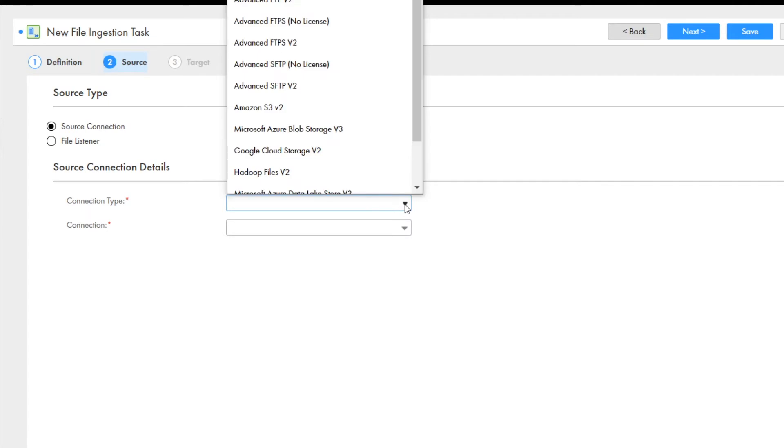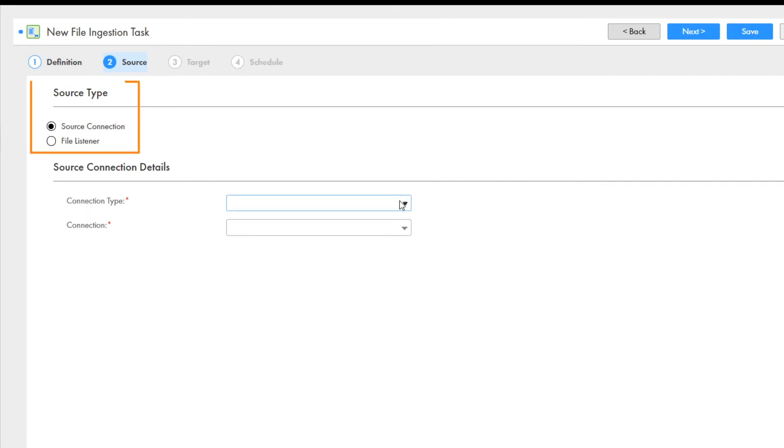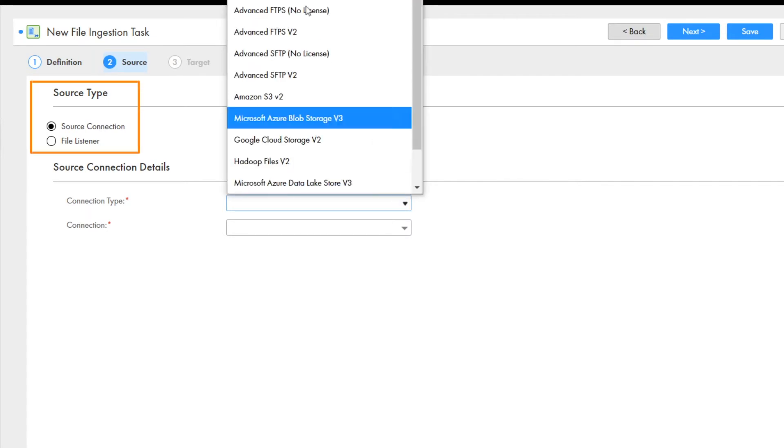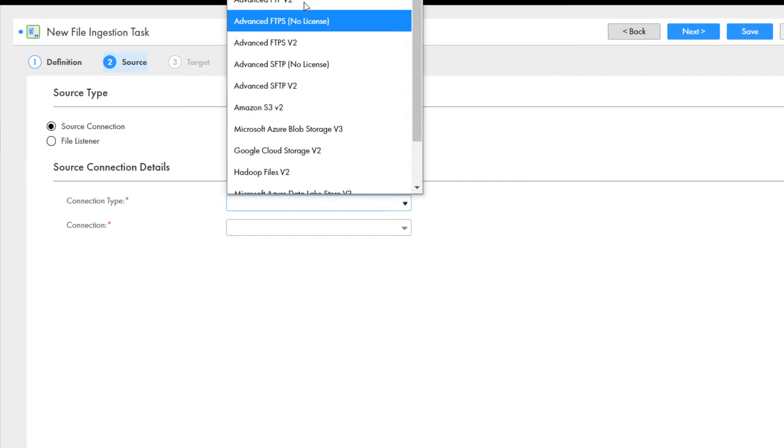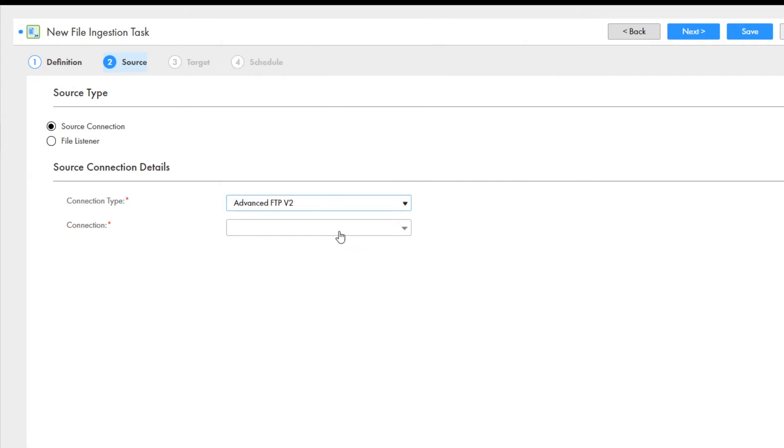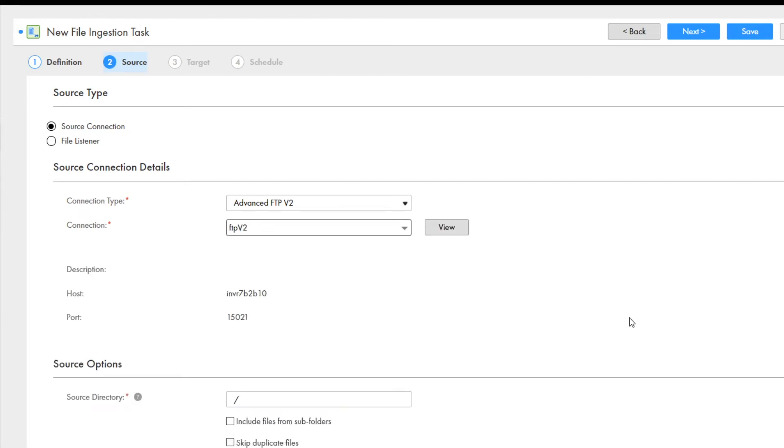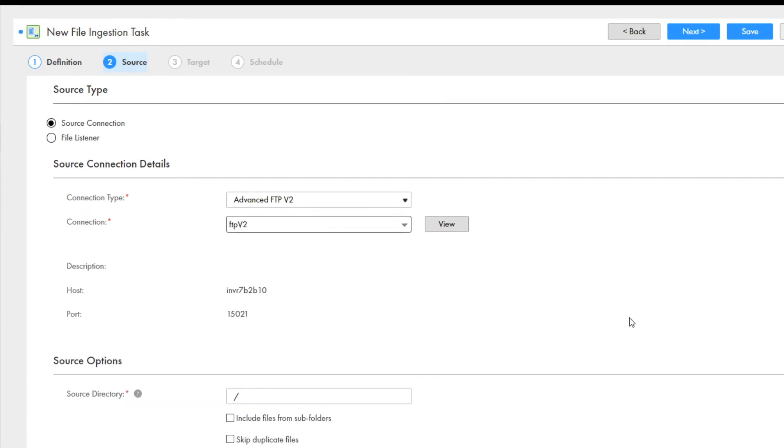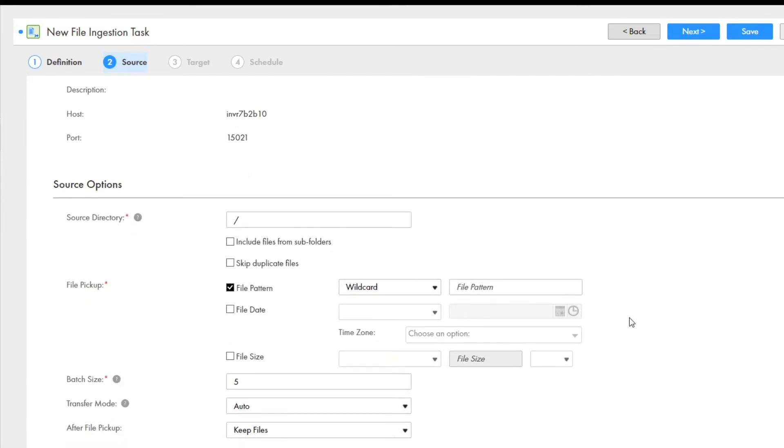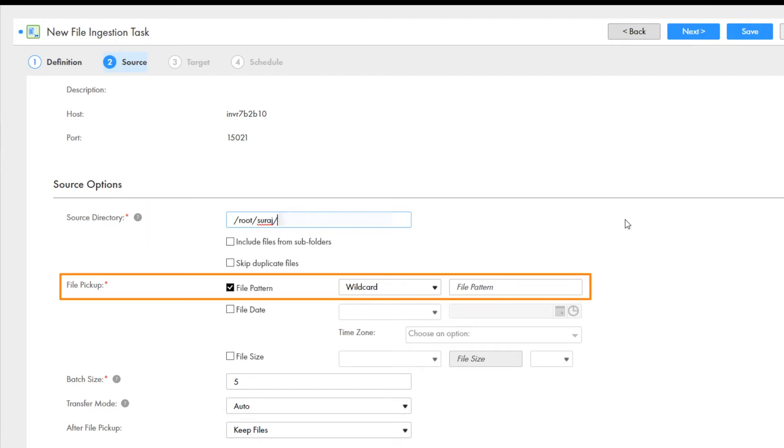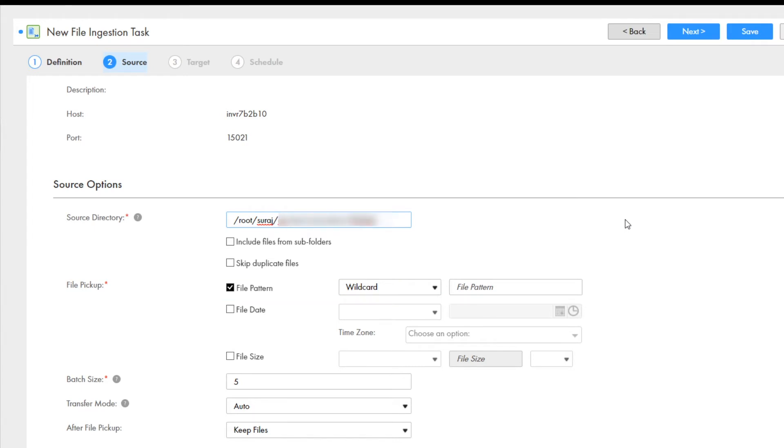On the source page, we'll select a source type. In this example, we'll use source connection as the source type. And we'll select an FTP connection type, and then select an FTP connection from the list. Based on the source connection that you select, enter the source options. Enter the source directory, and the file pickup pattern. You can select a wildcard or regular expression pattern to transfer the files.